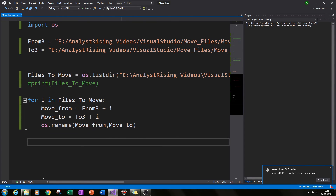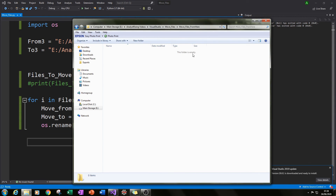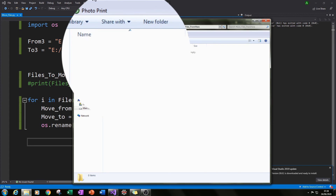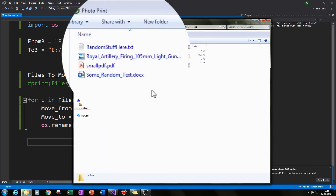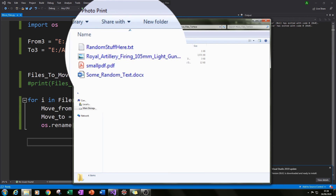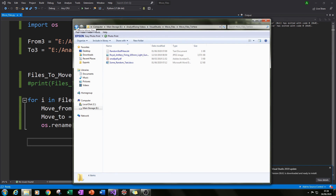If we run it, we can see that all of our files have moved from the 'move files from here' folder over to the 'move files to here' folder. So that's three ways of moving files from one place to another. I hope you've enjoyed this tutorial — please subscribe to my channel and I hope to see you again in the future. Thank you very much for watching.